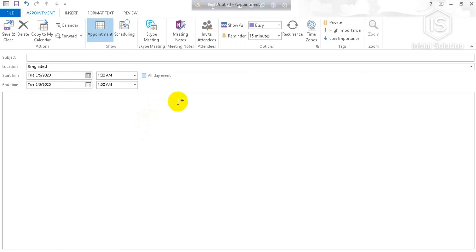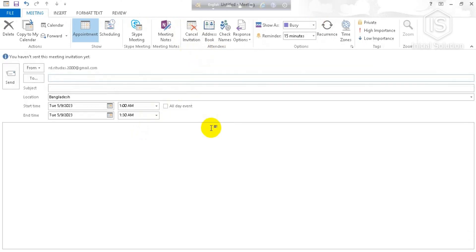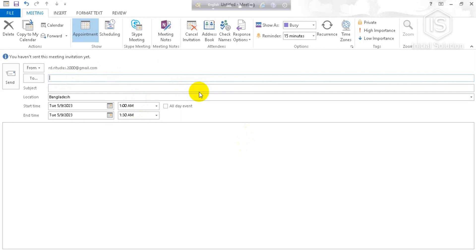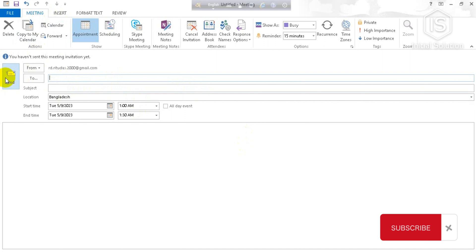After that you have to invite attendees for your calendar. For this you have to go to invite attendees. You can see in this option you have to choose your family members or whom you want to send this calendar. After that you have to go for send.